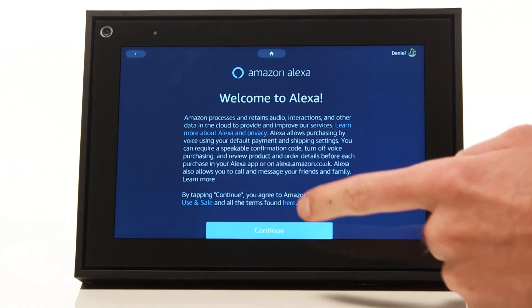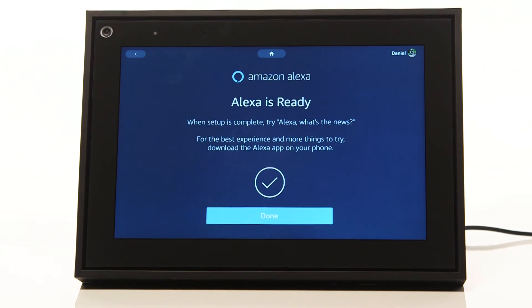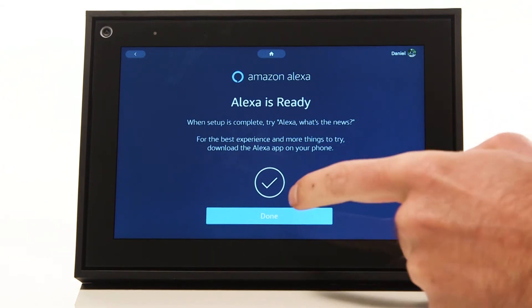On your Facebook portal, tap Continue. Finally, tap Done.